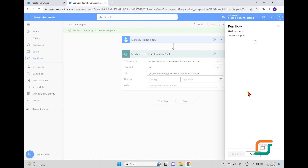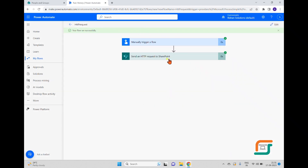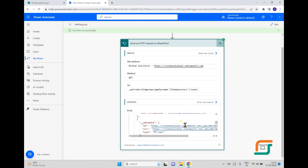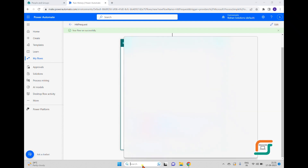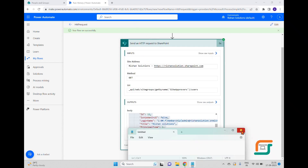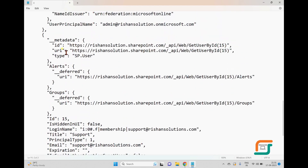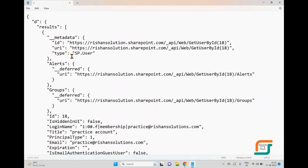I'll test the flow by clicking Test, then Test Manually, and then Run Flow. It asks for permissions and then starts successfully. Once completed, I can see the results. I'll open Notepad and paste the JSON output to examine it more clearly.